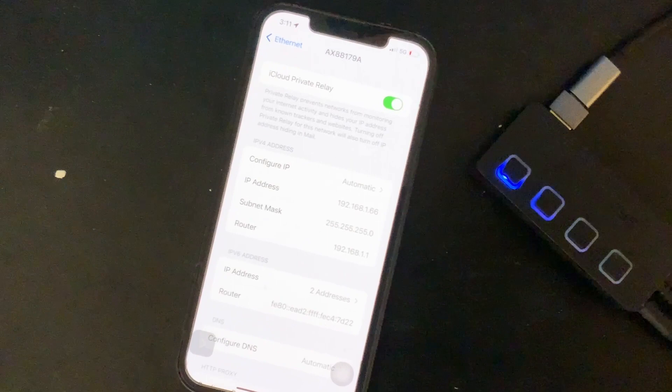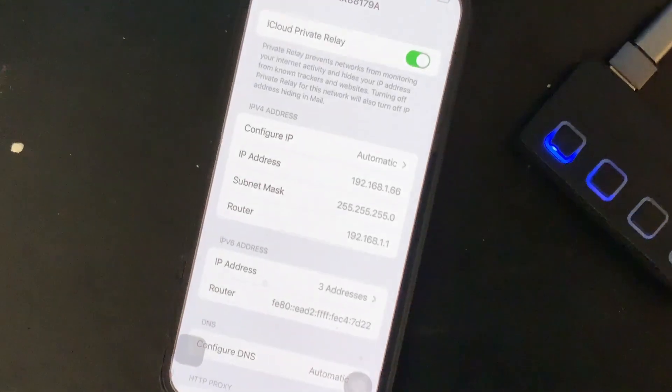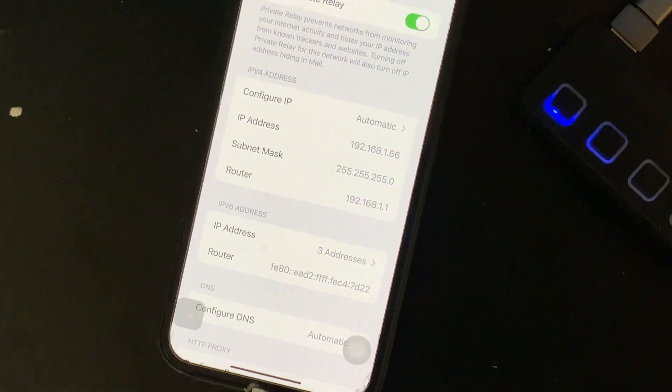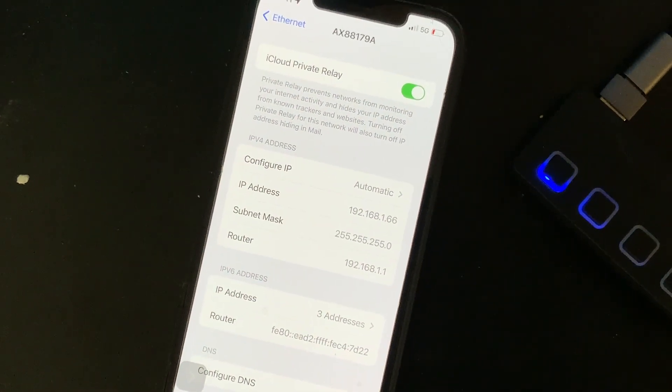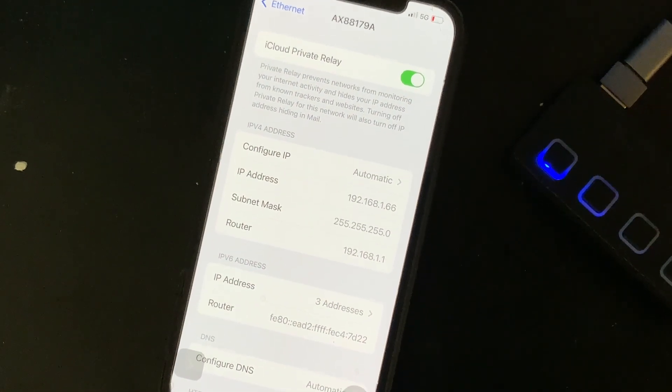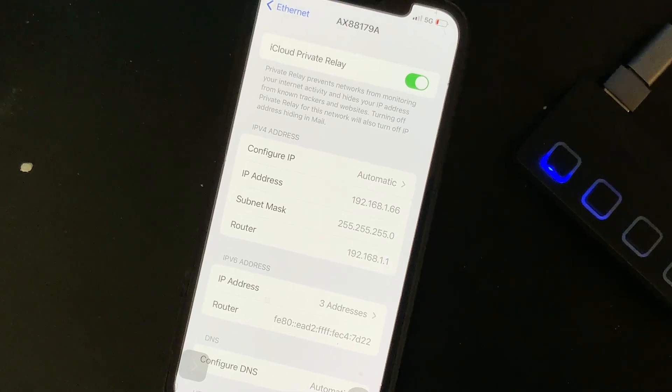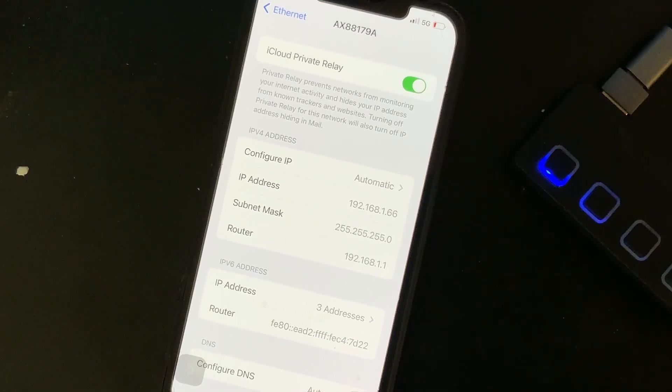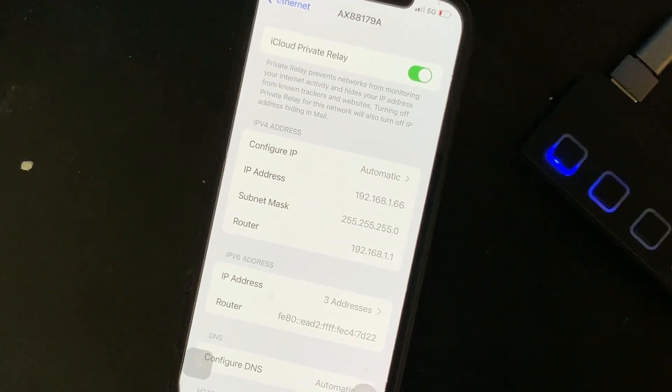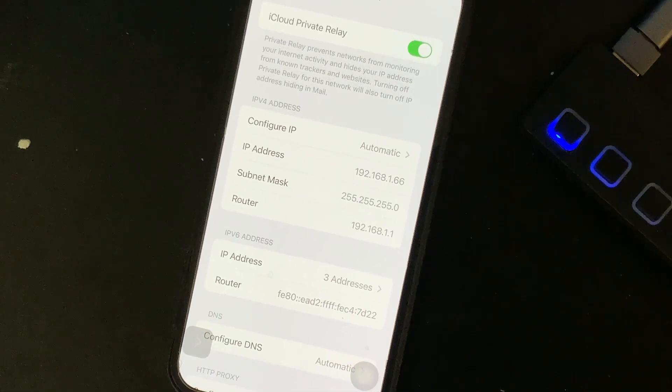There! I get an ethernet address. Look at that, it actually will work.